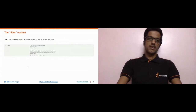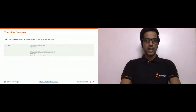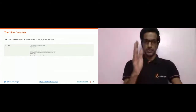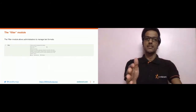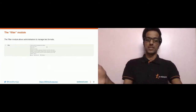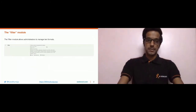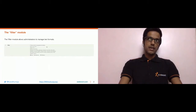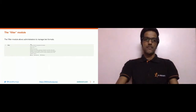Before we begin, I would like to mention that I only have one screen, so it won't be possible for me to check the chat during the session. We'll cover all questions at the end, so I'll follow that particular pattern.